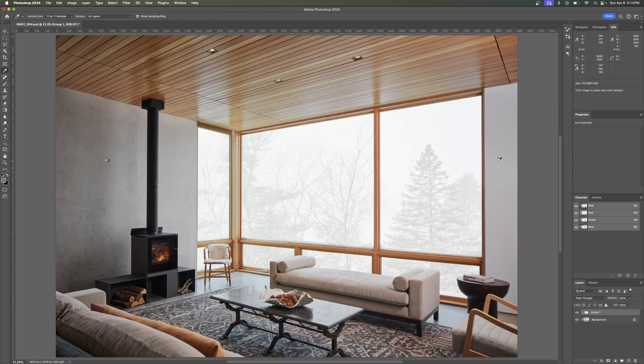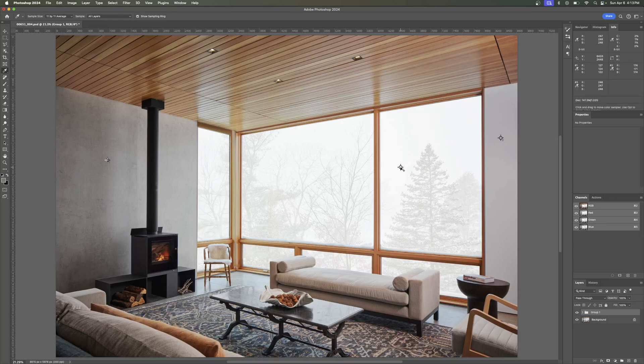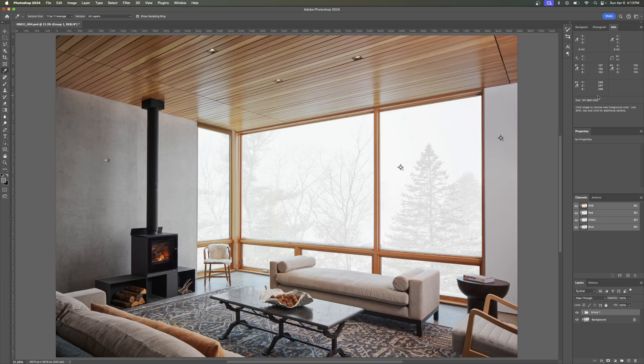We can hold Shift again, put another one over here. You can see again, this is almost perfectly neutral. This white wall over here, we can compare that to the exterior, which is at 246, 247, 248.